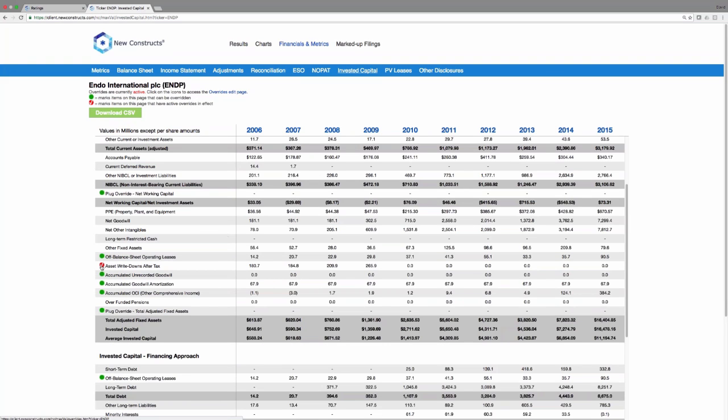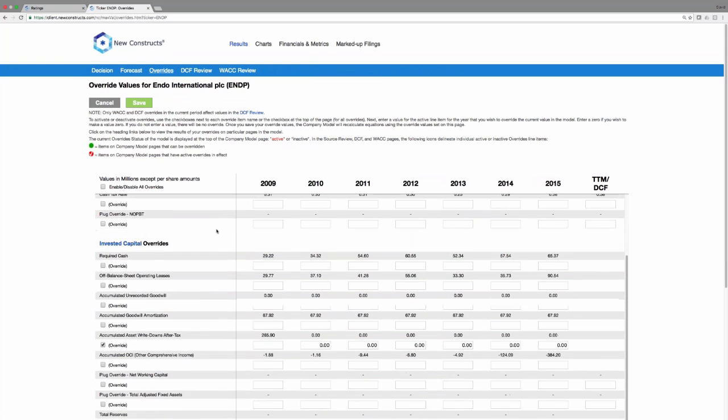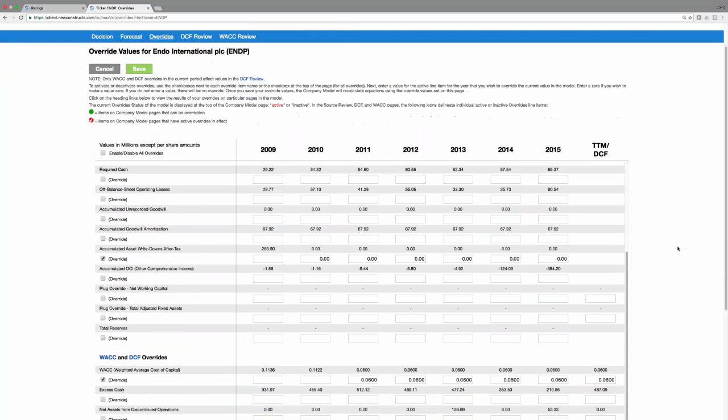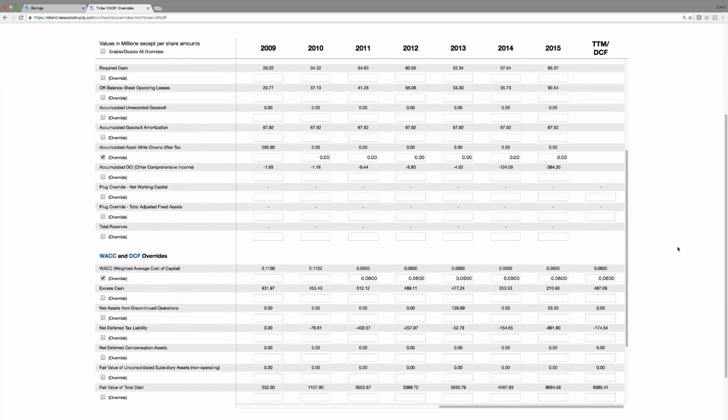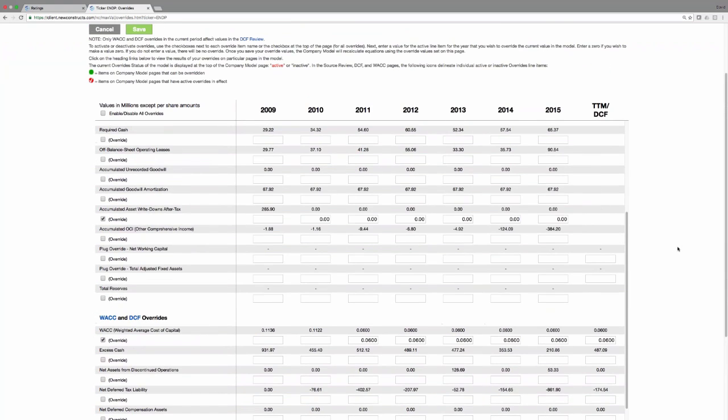If you want to see the overrides, click on the dot, and it takes you to the overrides page. Here, you can put in whatever you want to change what our models show to reflect what you want. Again, we're not in the business of selling religion. We're in the business of collecting data.